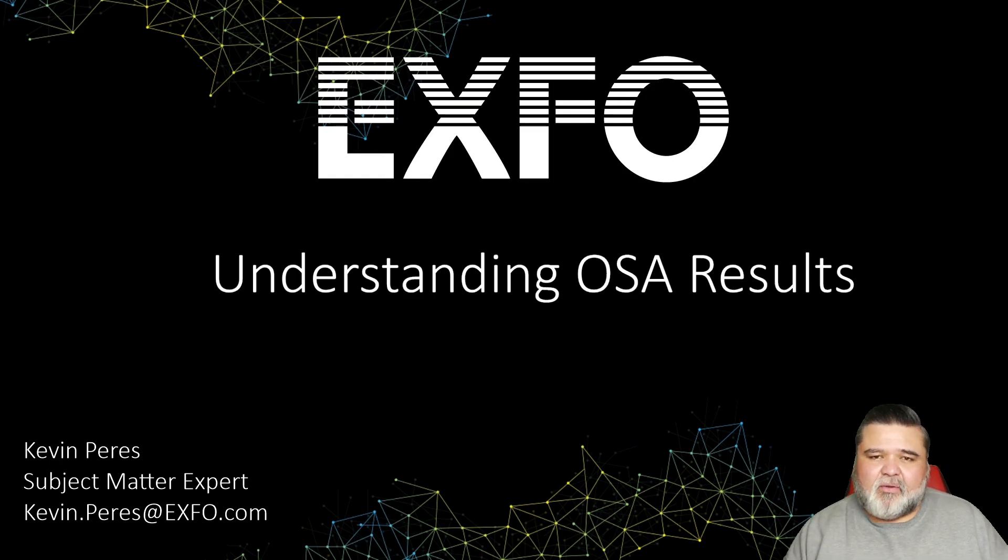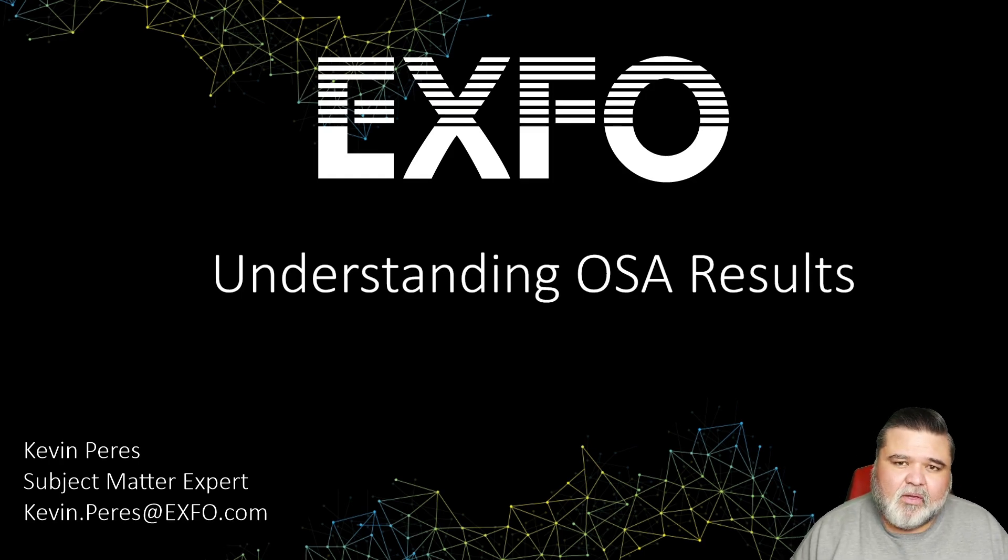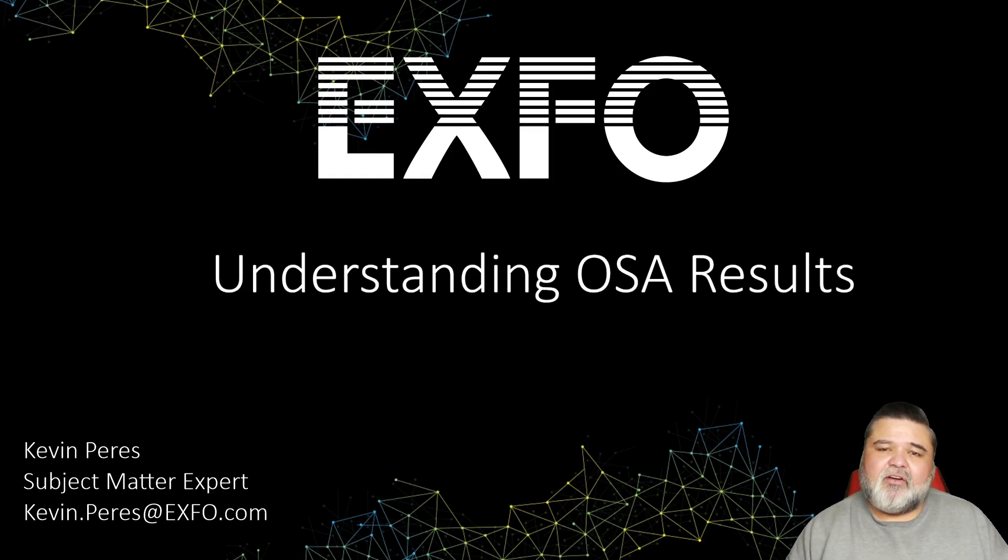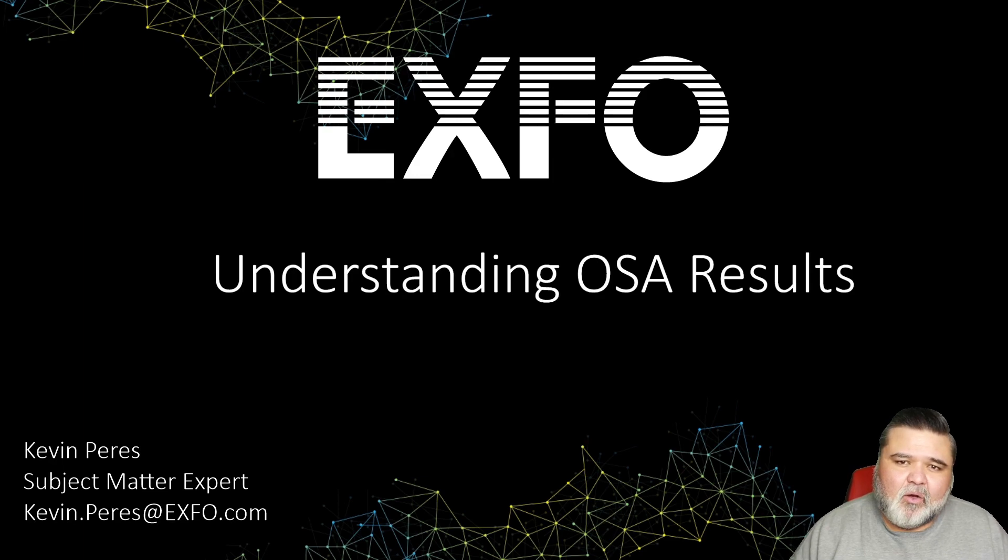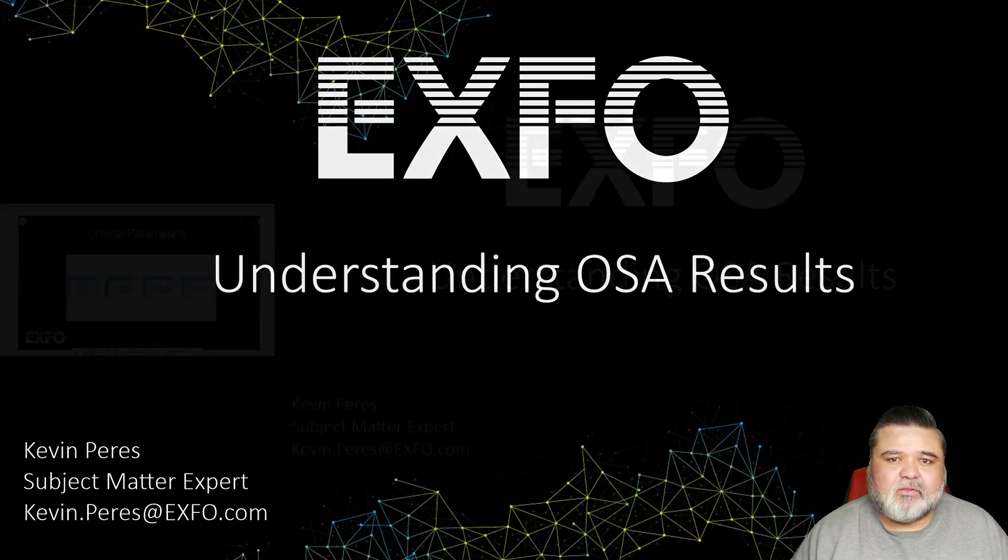Hello, this is Kevin Peters with EXFO, and today I'll be going over understanding OSA results.